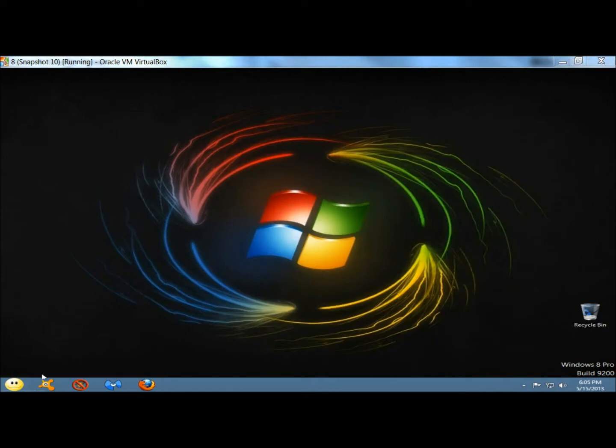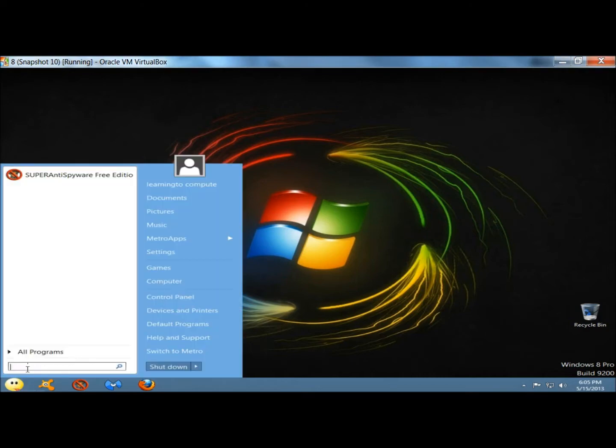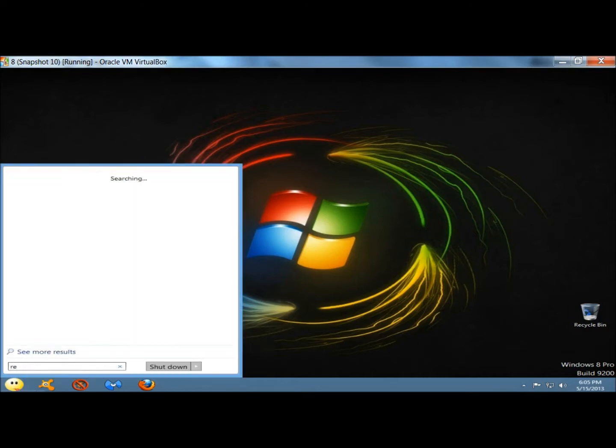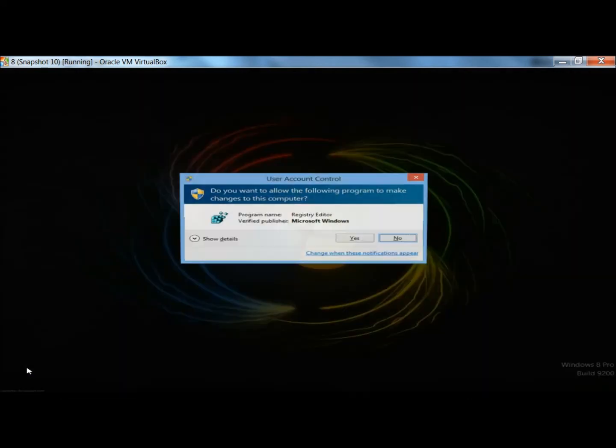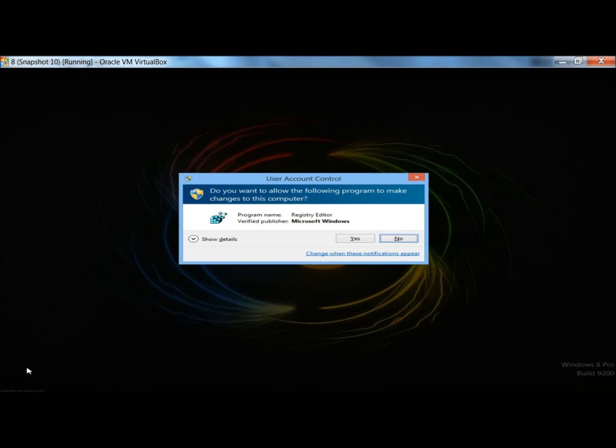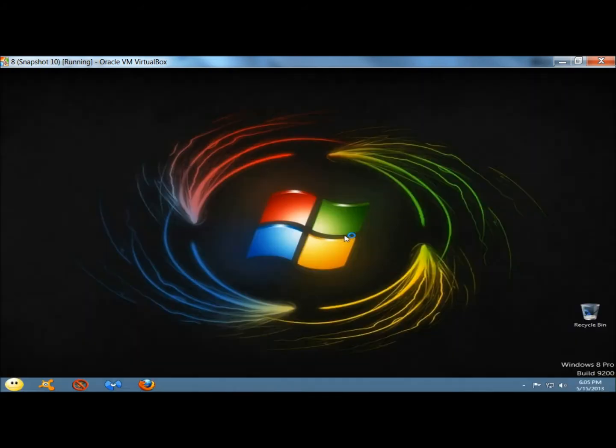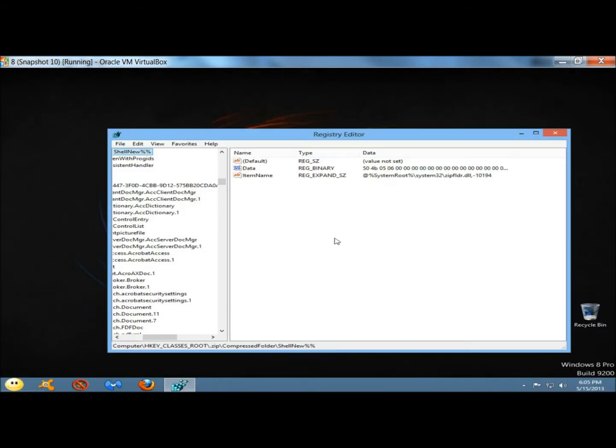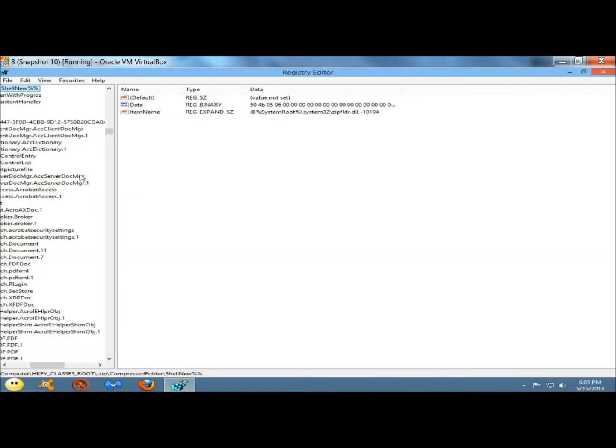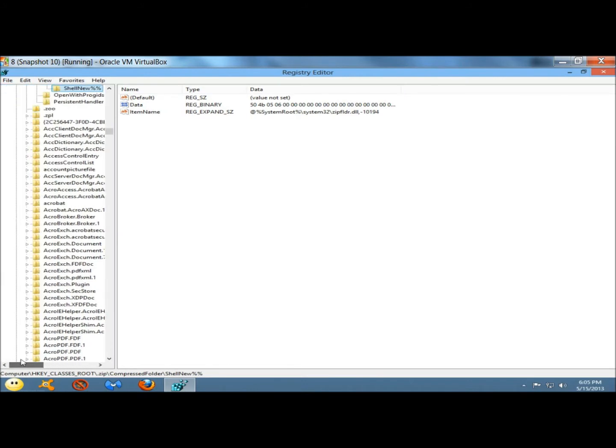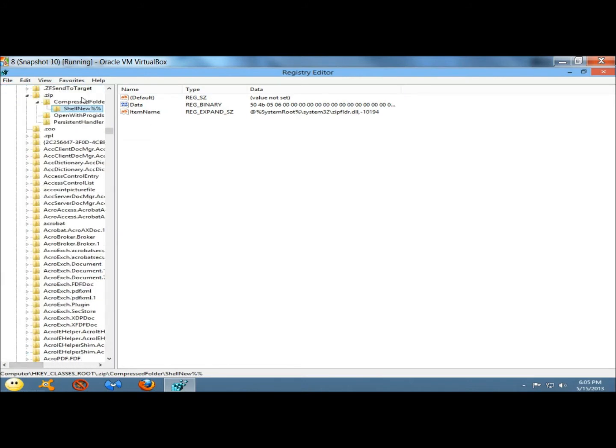You'd simply go to the Start menu, and in the search box, type REGEDIT. And then once it appears and it's highlighted, hit enter. You're back at the registry, and now you can do your searches.